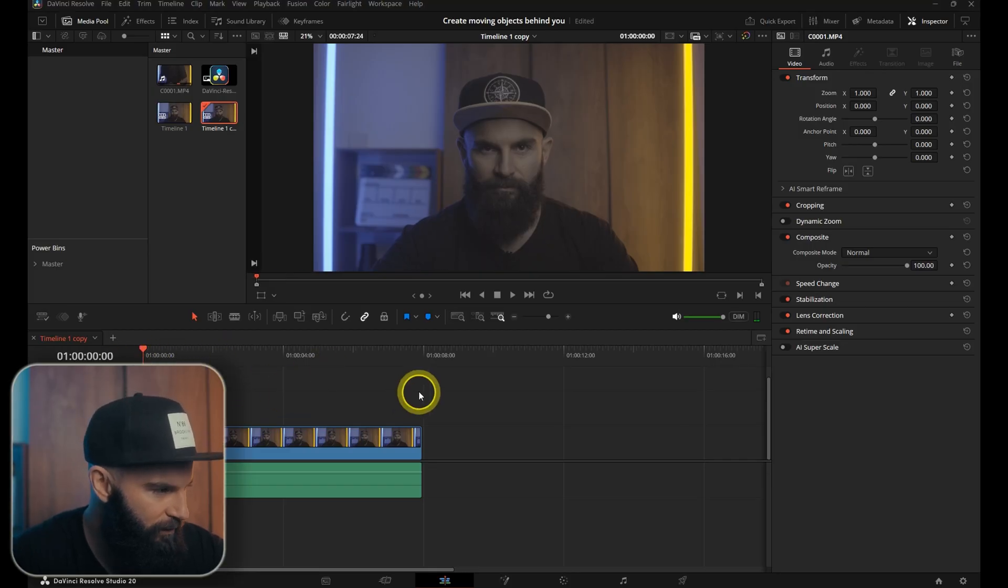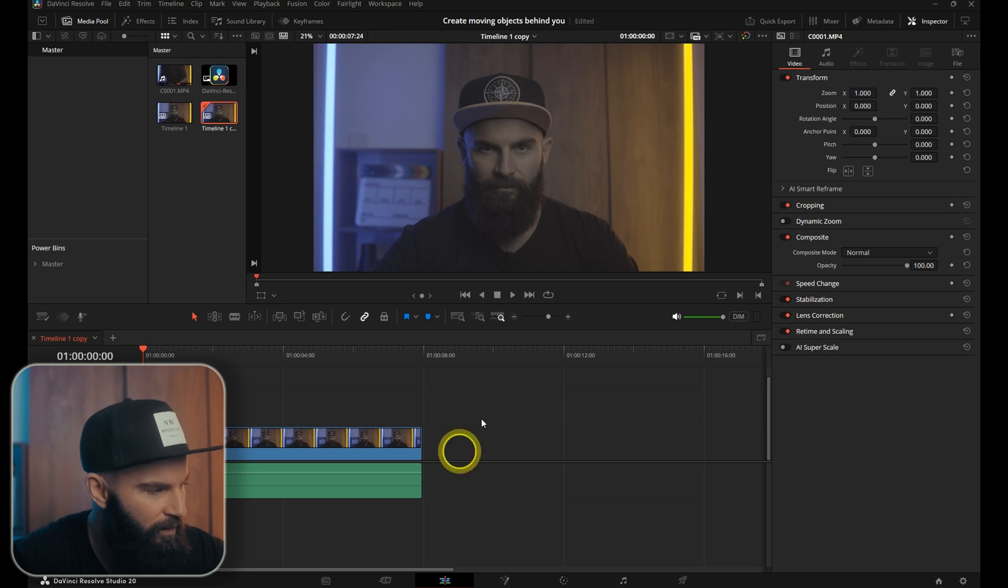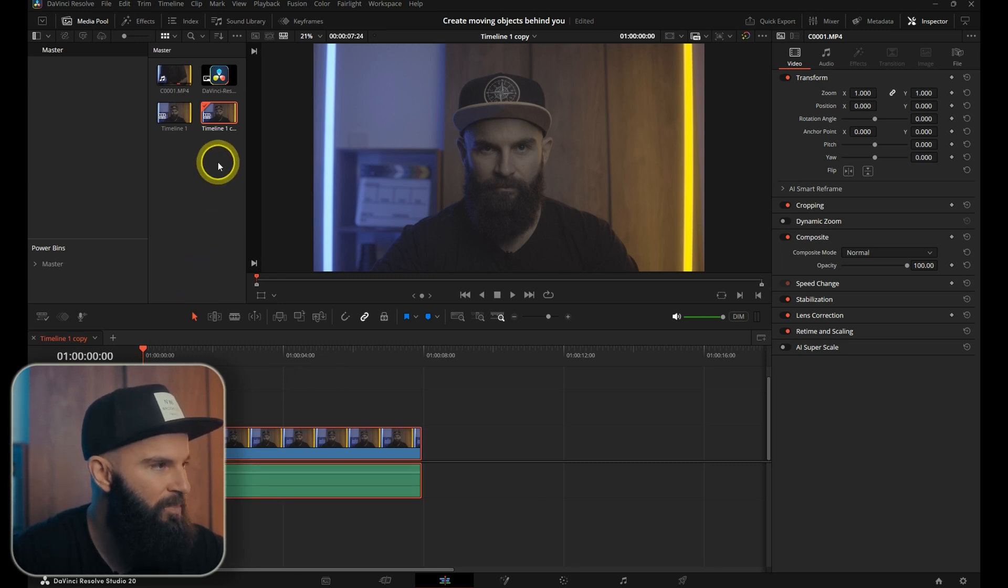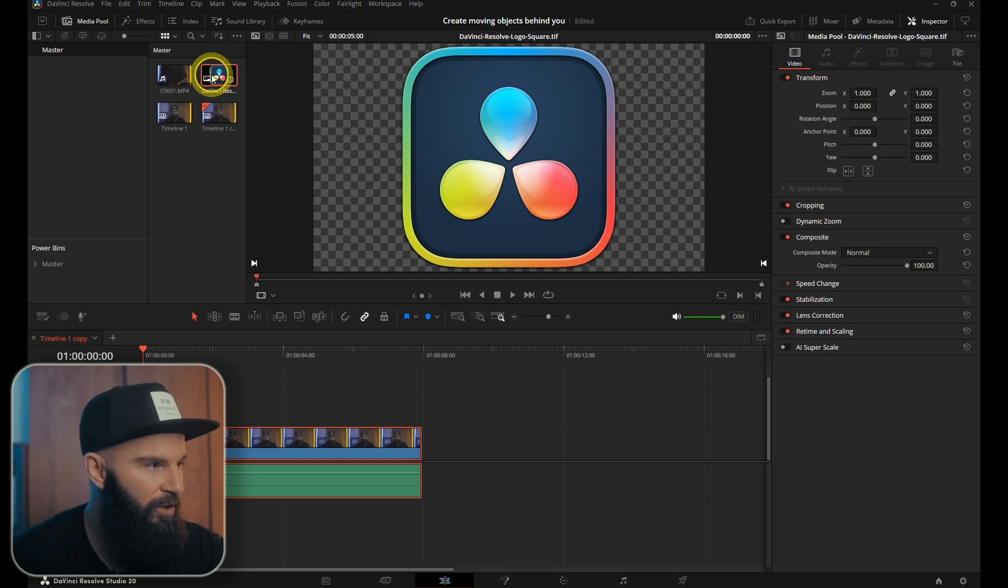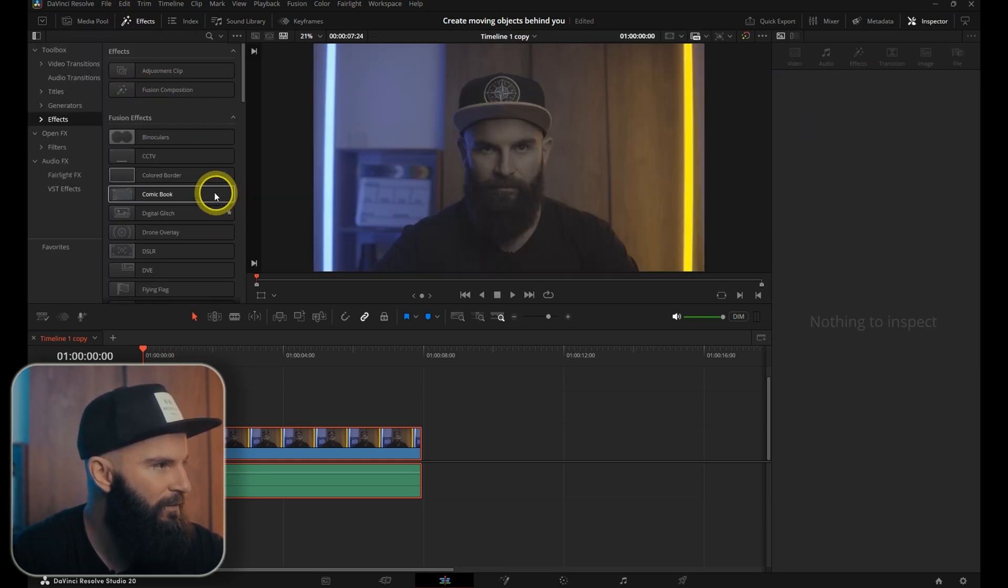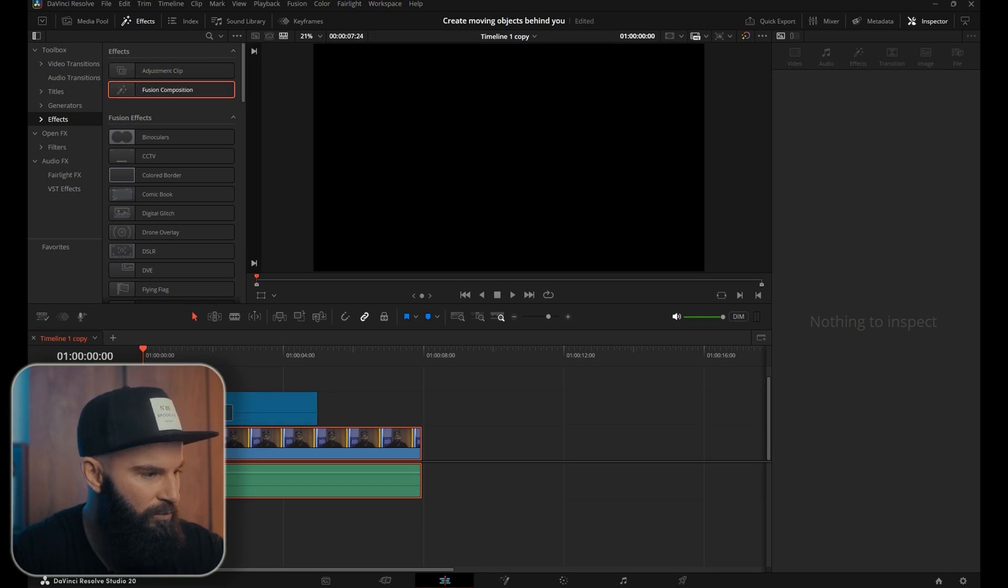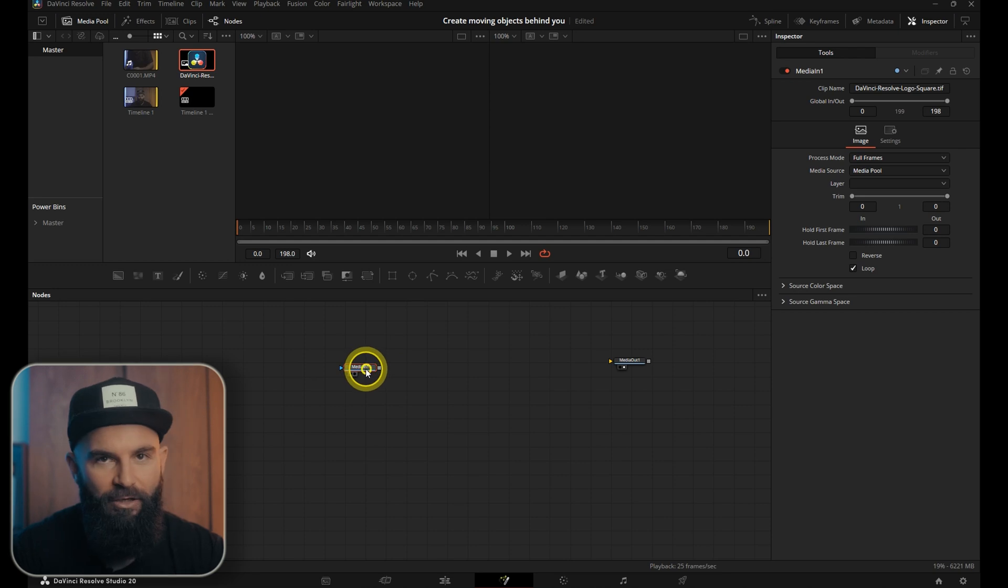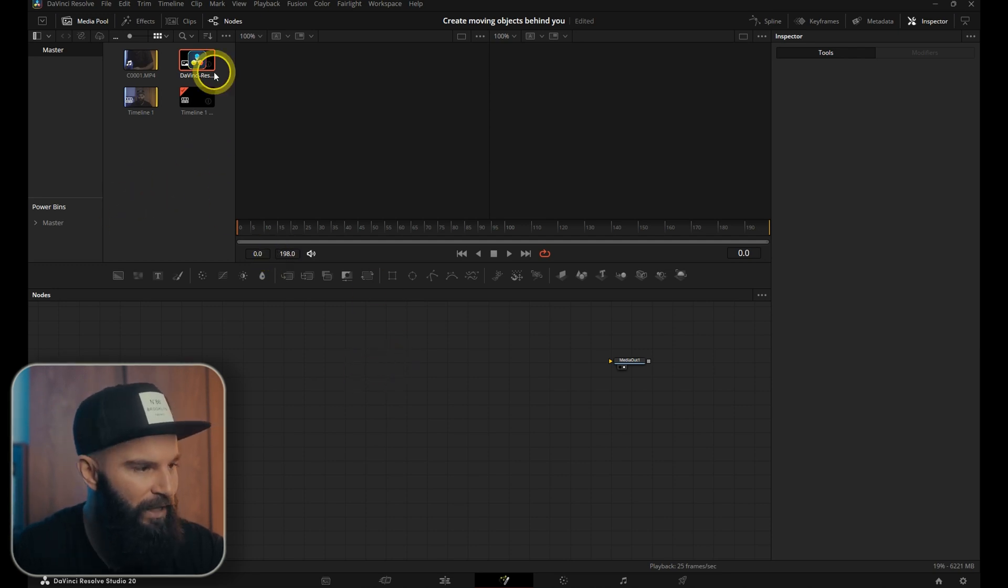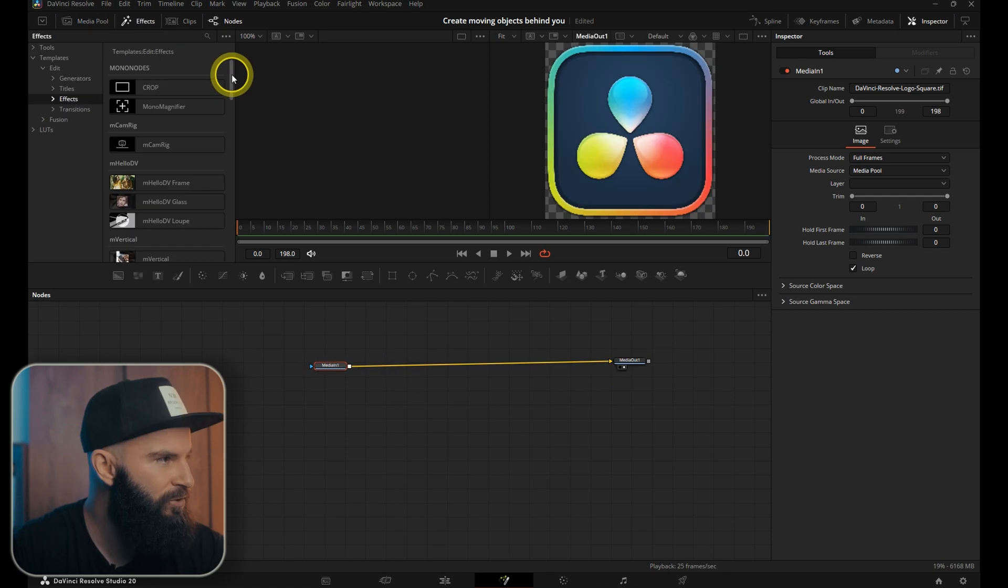In your DaVinci Resolve project you've got your clip that you want the image to appear behind and drag in your PNG image. I'm just going to use the DaVinci Resolve logo. The first thing we're going to do is drag in a fusion composition, put it on top of your video clip, then jump into fusion. Find the PNG, drag it in and connect it to the media out.